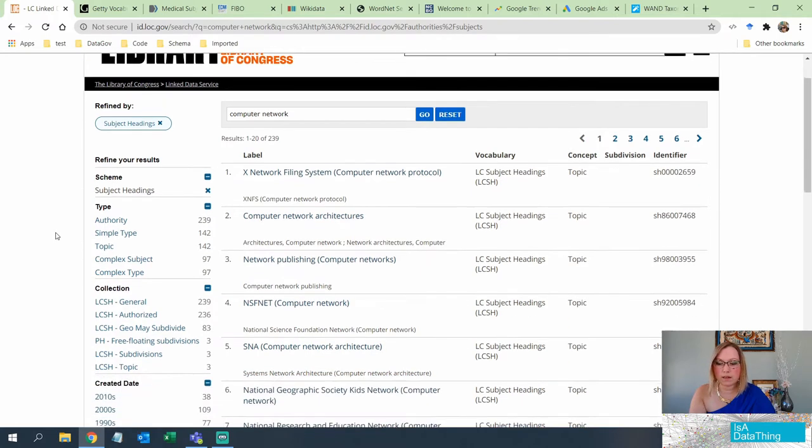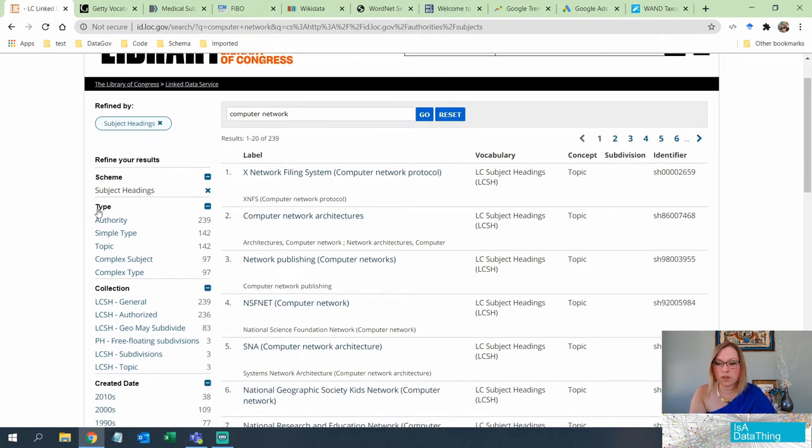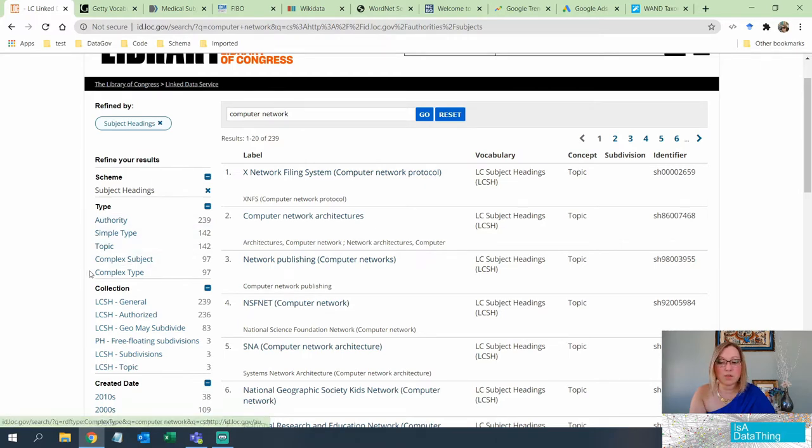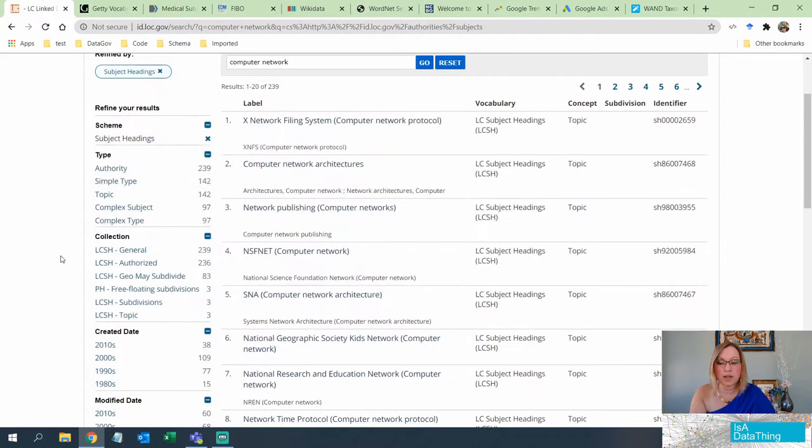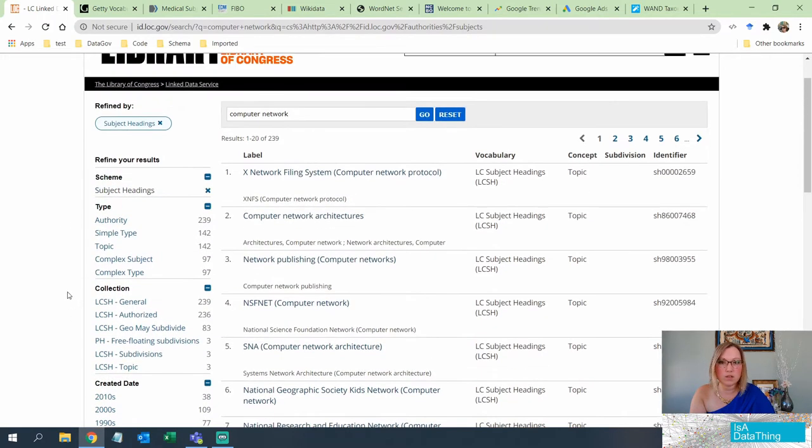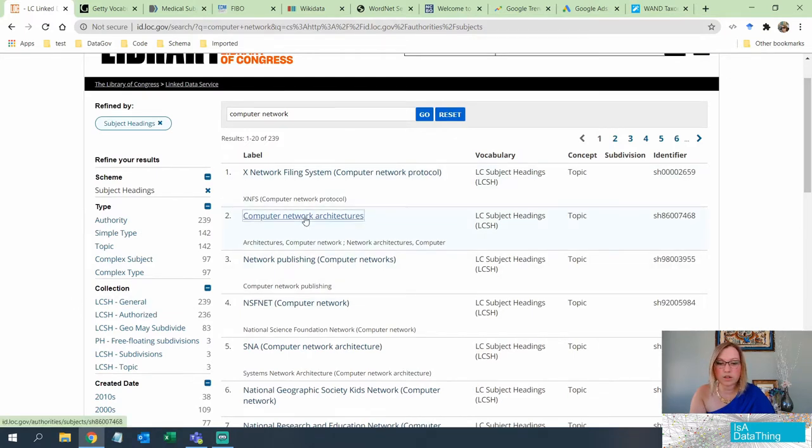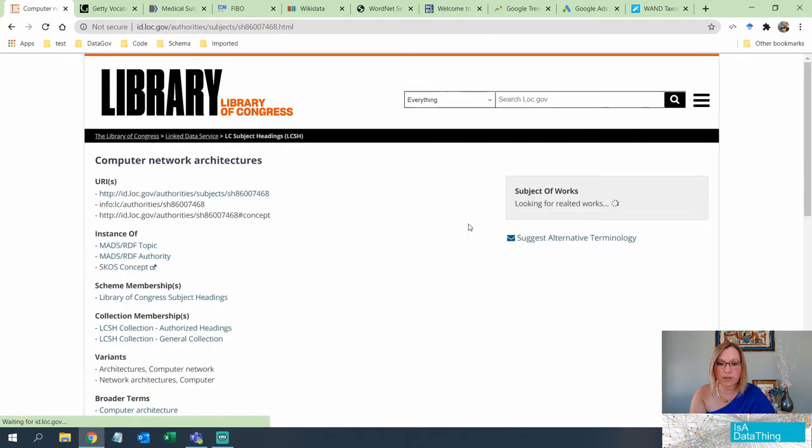So over here, this is how you read this. So over here, you have the different types. Remember, we were talking about authorities, simple types, topics, complex subjects, and complex types. Goes through different collections, different dates. So you can use that metadata to help you kind of drill into what you're looking for. So let's just use this, computer network architecture. Let's go ahead and select that. That is a topic.